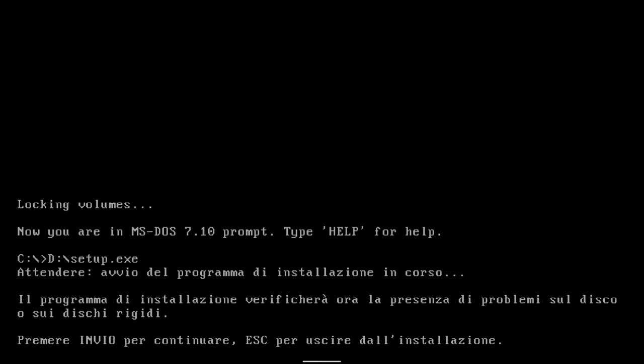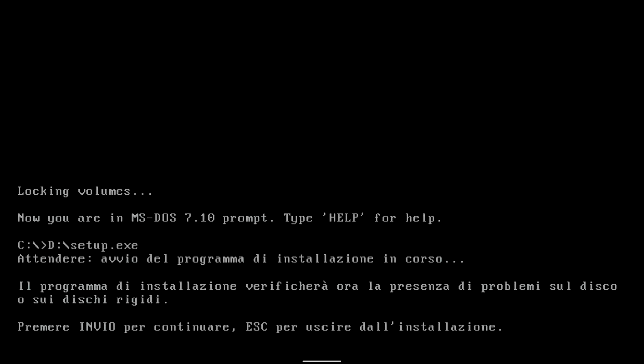I have a Win98 image in Italian, so from now on everything is written in Italian. I press enter and after a few seconds scan disk starts up.